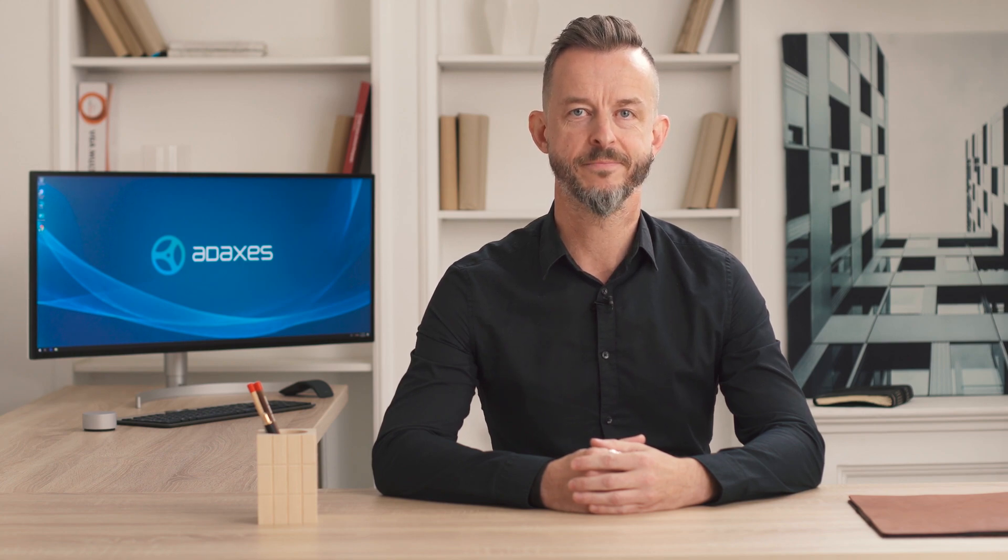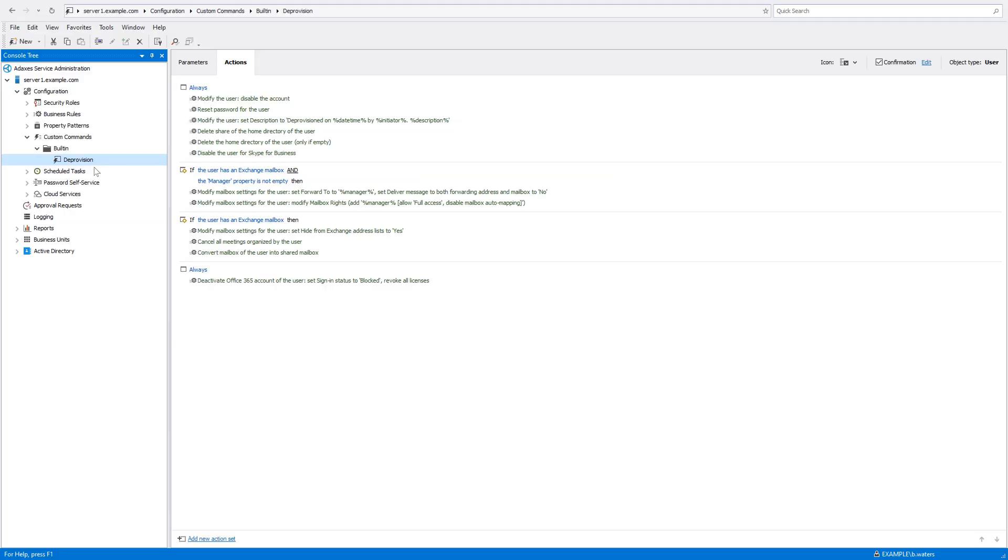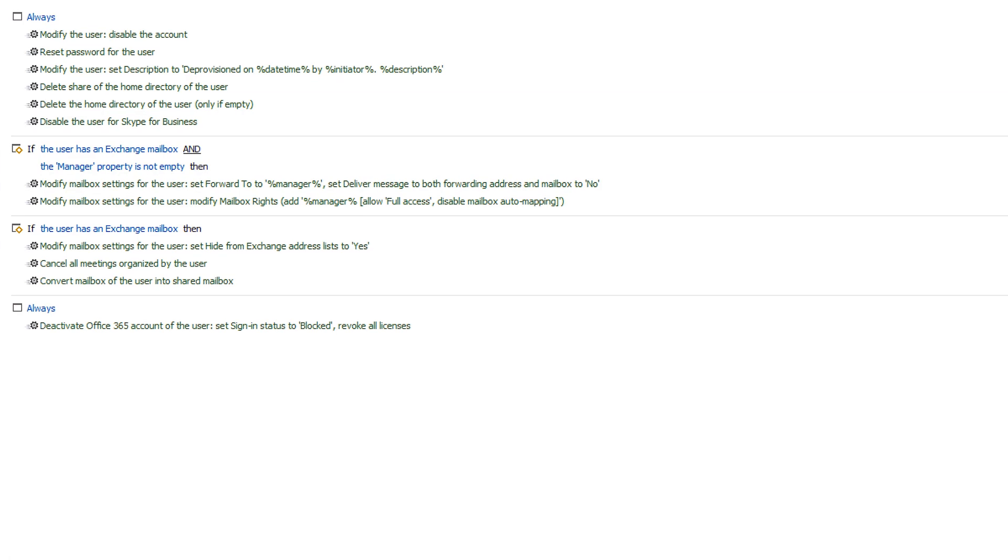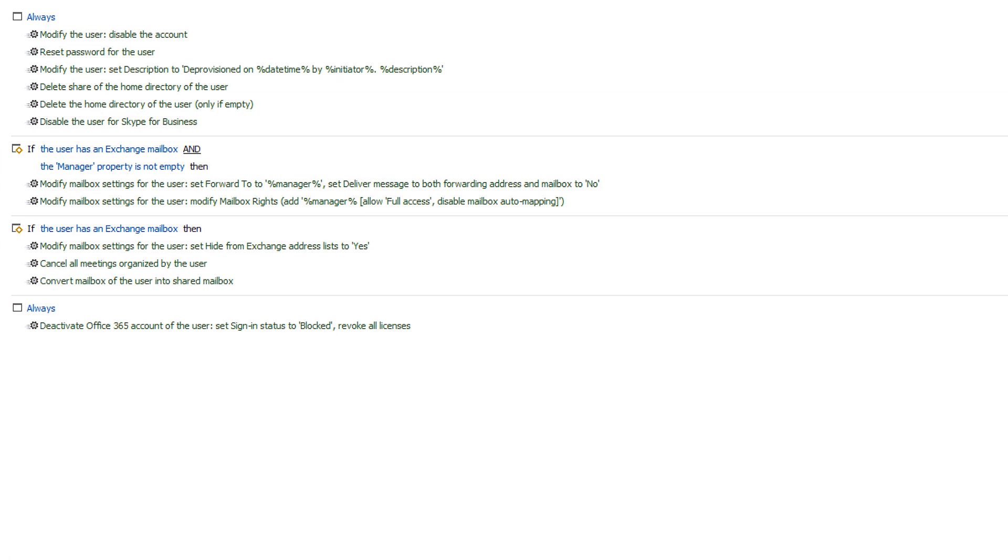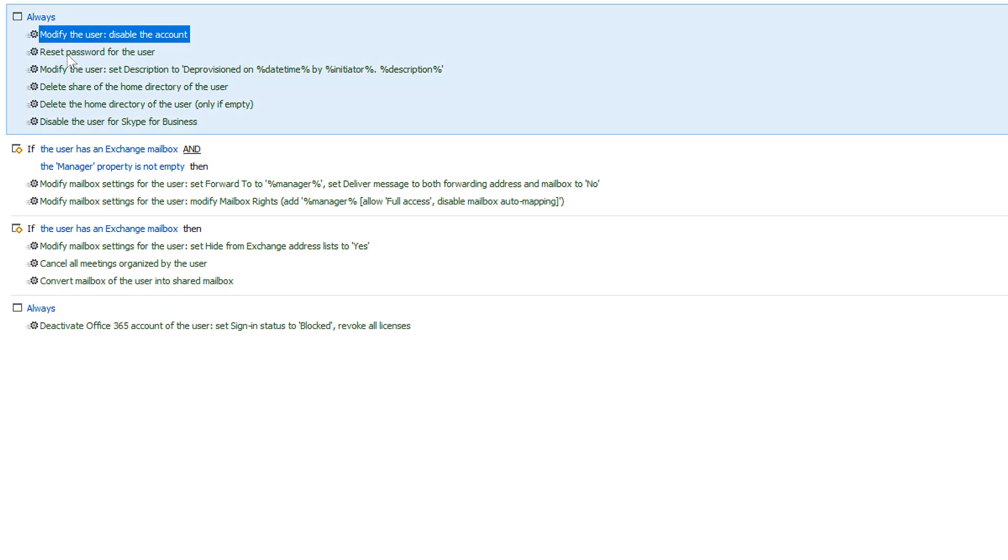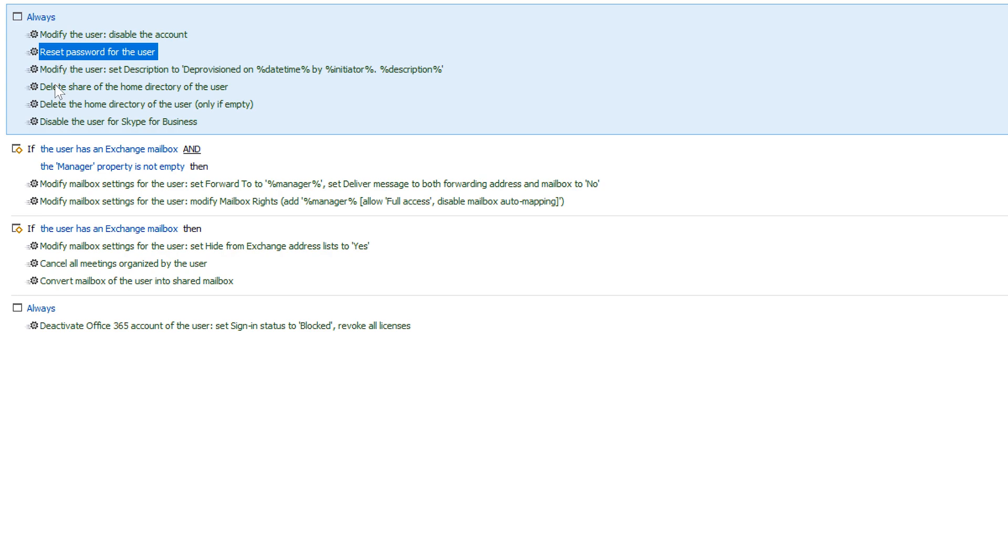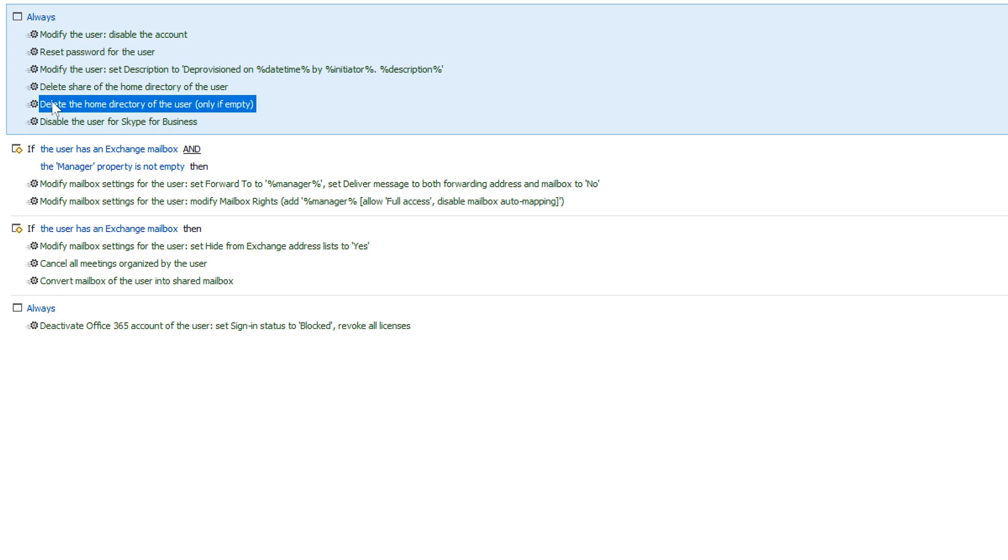So let's see how it works. For example, here I have a custom command called deprovision, which comes preconfigured with Adaxis and contains all the actions that need to be executed to terminate users. It disables the user account in Active Directory, resets the user's password to a random value, and can also do something with the user's home folder—like unshare the home folder, delete the folder itself if it's empty, or archive it to a specific location.